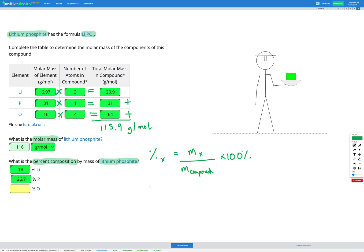Finally, let's check for oxygen. Our percent oxygen is the molar mass of oxygen in the compound, which is 64, divided by the total molar mass of the compound which is 116, times 100%. That gets us 55.2% oxygen.